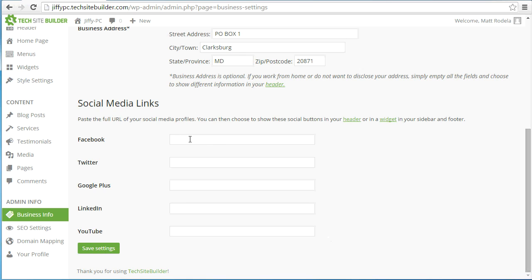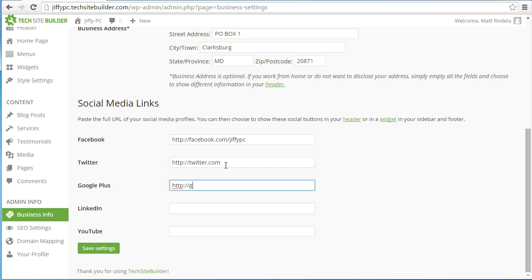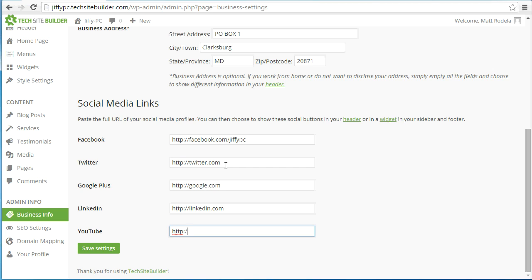The next area is the social media links at the bottom. This is where you fill in the full URL of your social media profiles, and you can choose to show these social buttons on your website either in your header, in a widget in your sidebar, or in your footer — we'll talk about all of that later. It's always going to be something like HTTP or HTTPS followed by the full URL to your account, so for Facebook it's facebook.com forward slash and then your business name or profile identifier. You can fill in as many as you want — these are all optional.